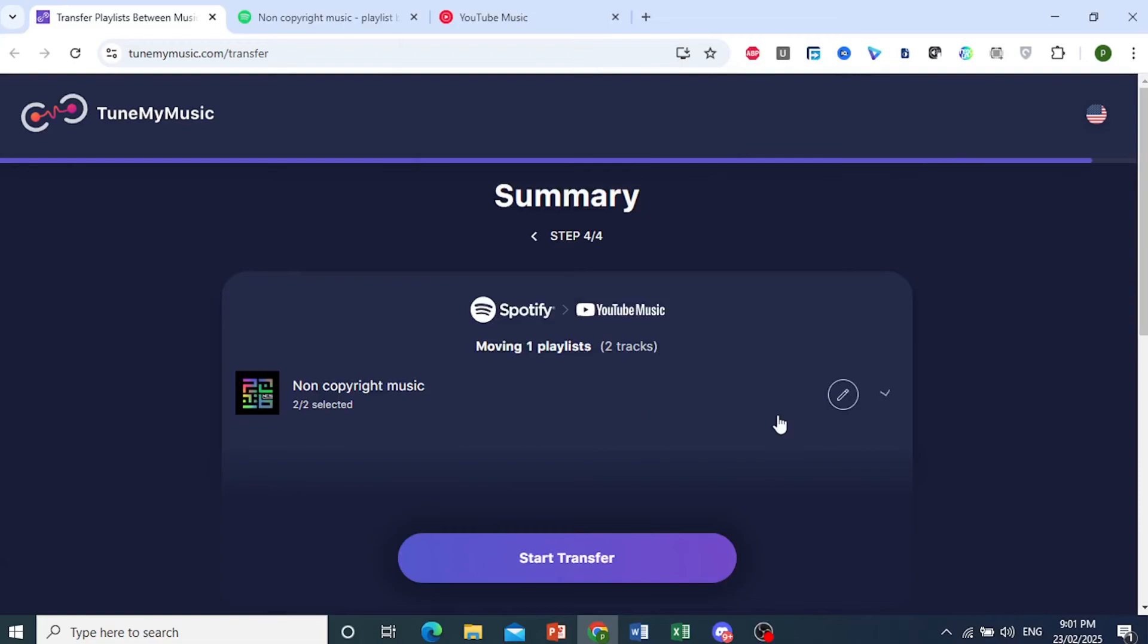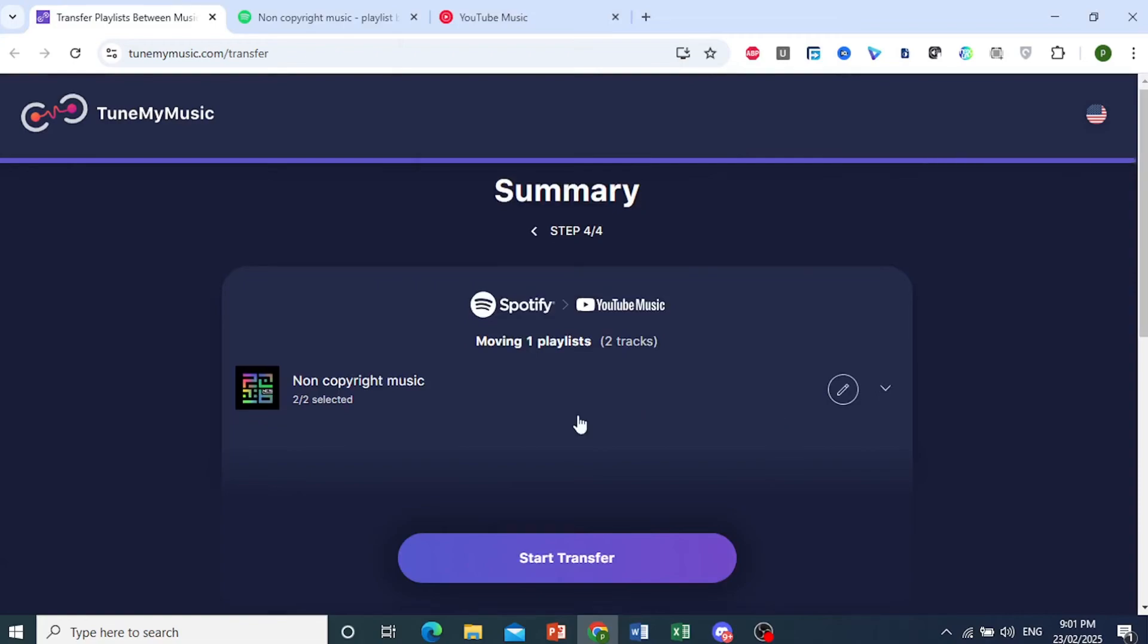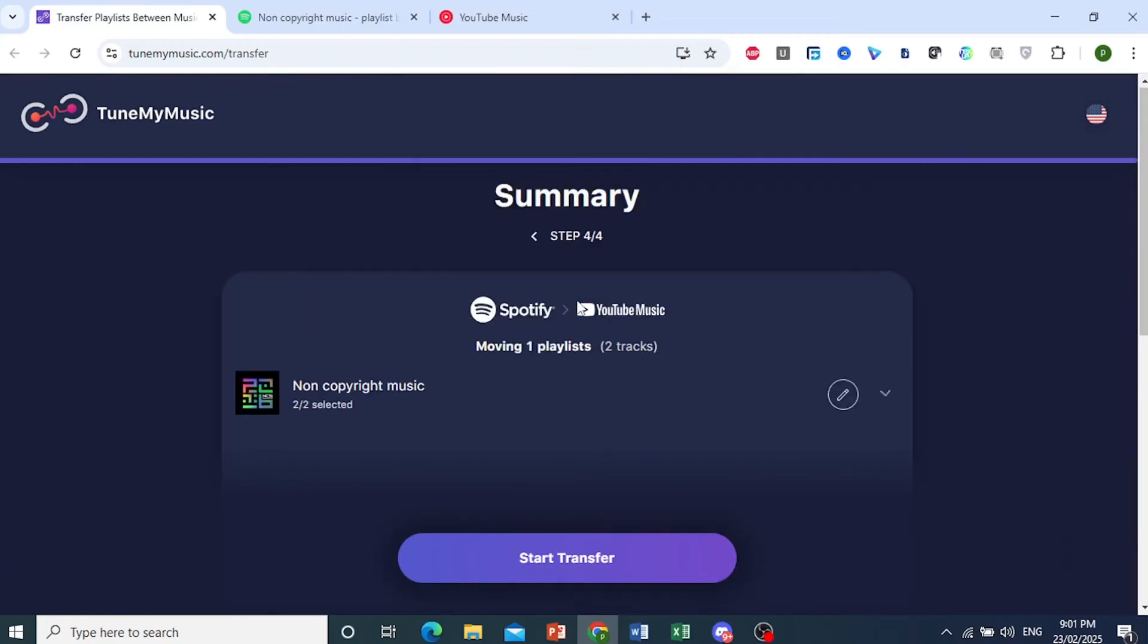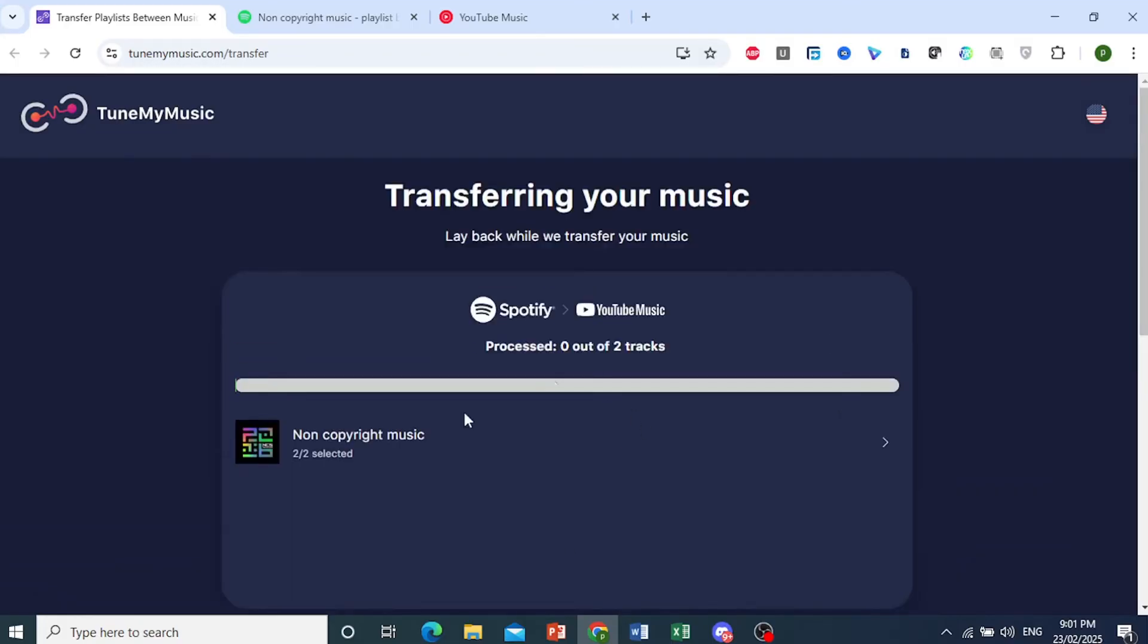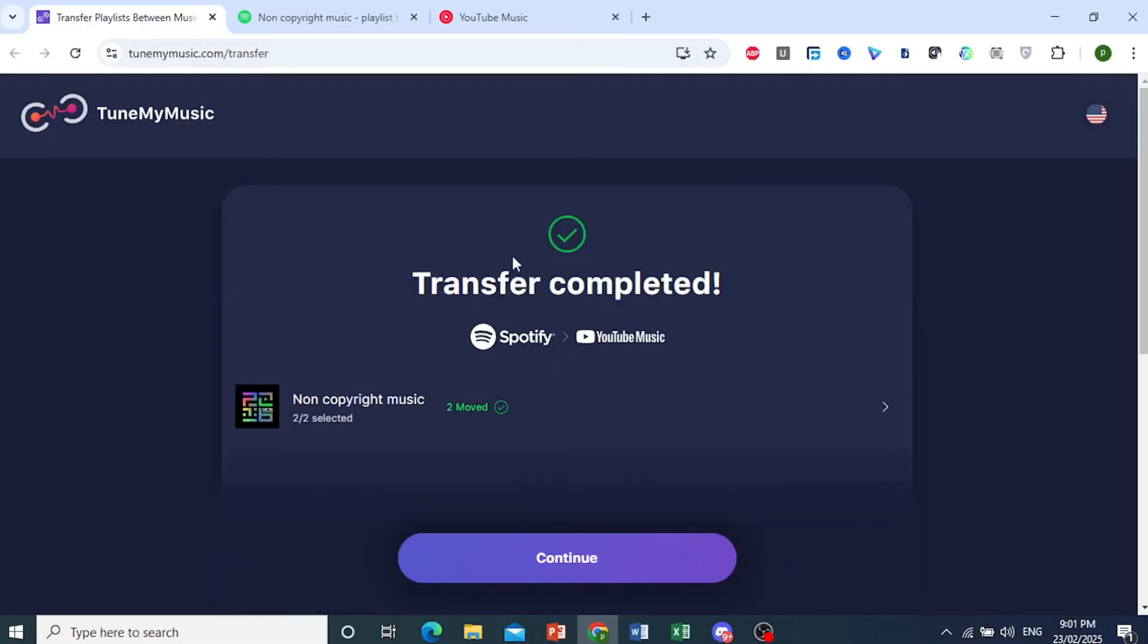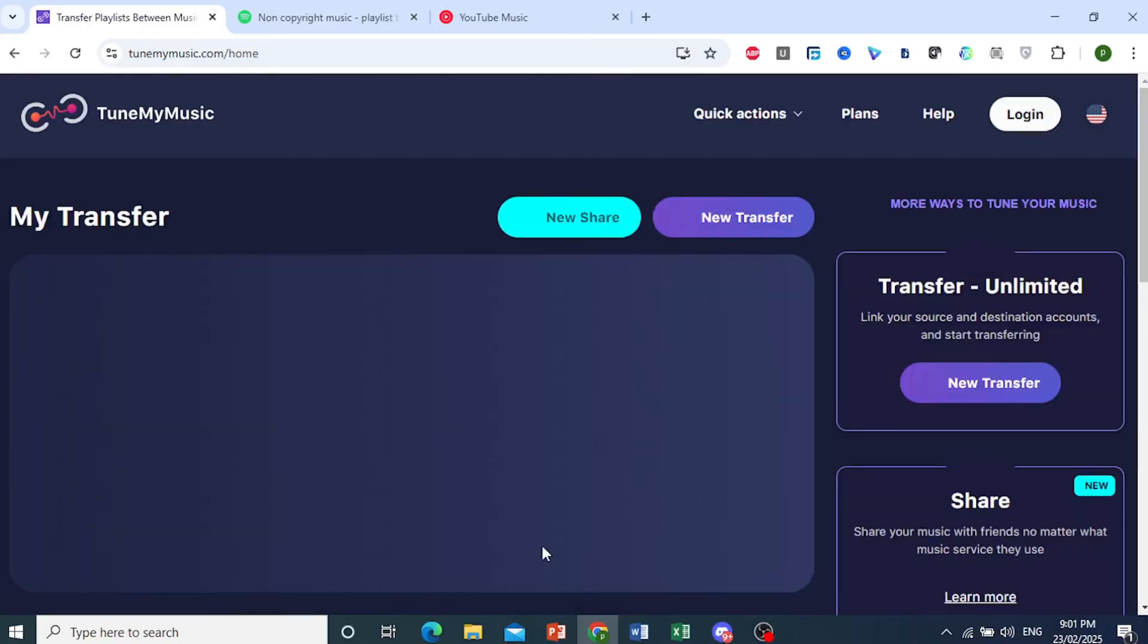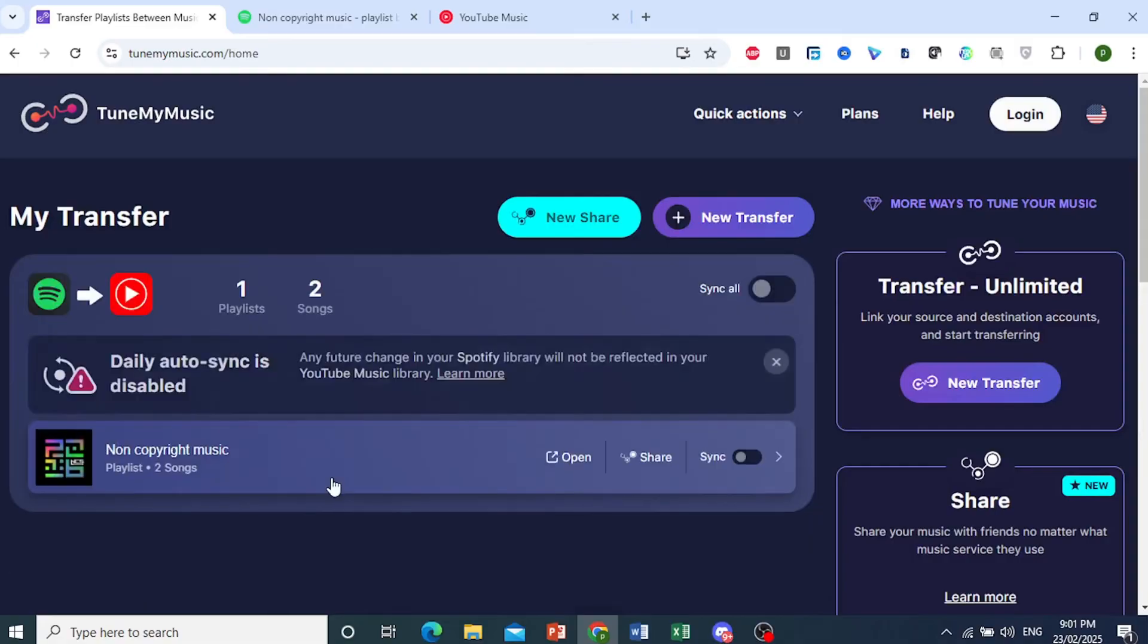It's authorizing in. Now we are able to move this playlist with two tracks just by clicking on Start Transfer. It's currently processing, so you just have to wait. As you can see, the transfer has been completed. Now I can click on Continue right here.